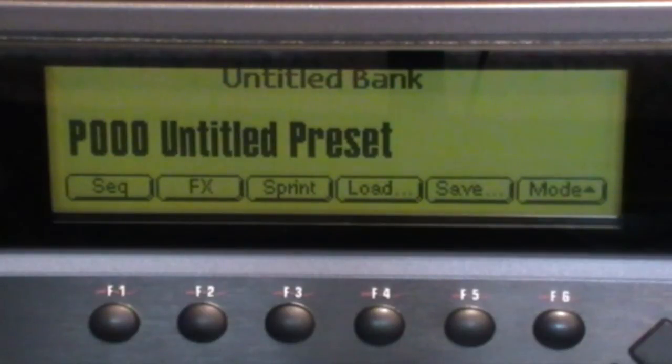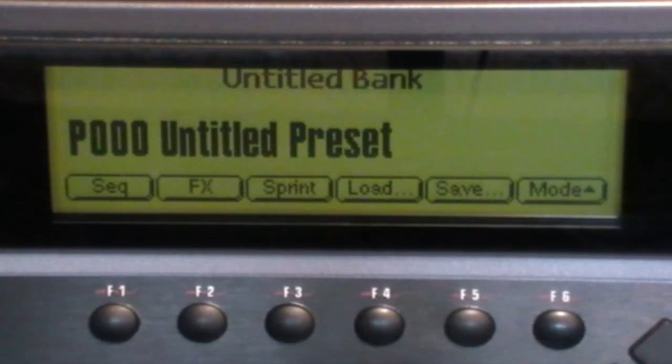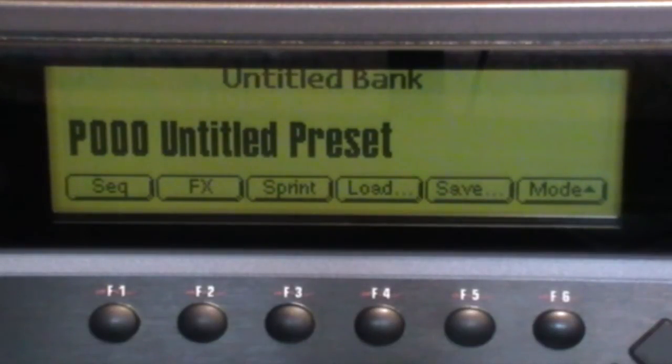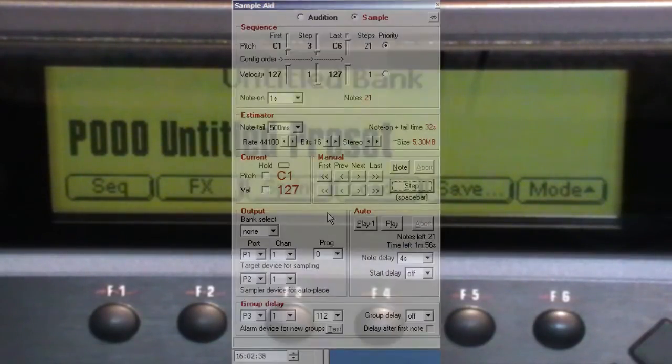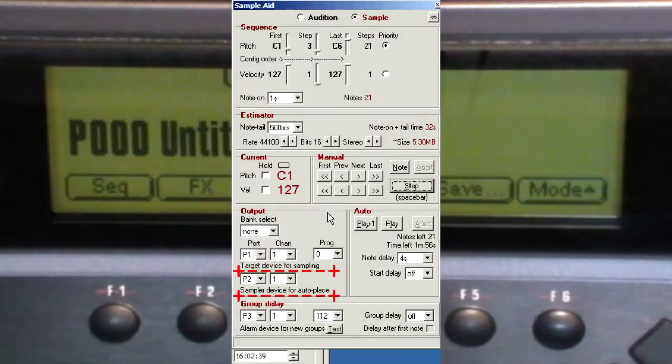The following assumes there's a MIDI connection to the sampler as well as the audio to be sampled. If you don't do this, the samples won't be placed correctly. I've used the dedicated sampler output as shown in Part 1.